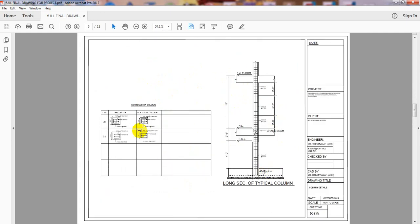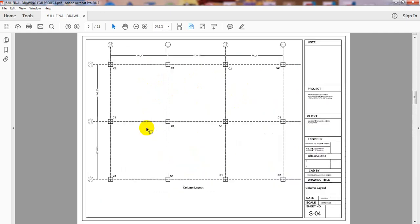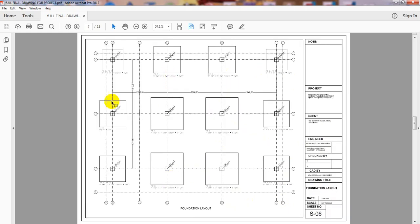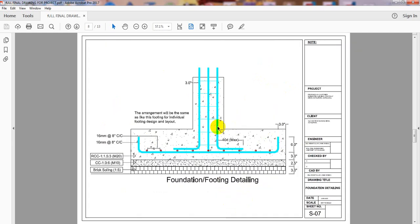Just see here, there are two types of columns: Column 1 and Column 2. I have provided the detailing, and here I have given a long section of a typical column.